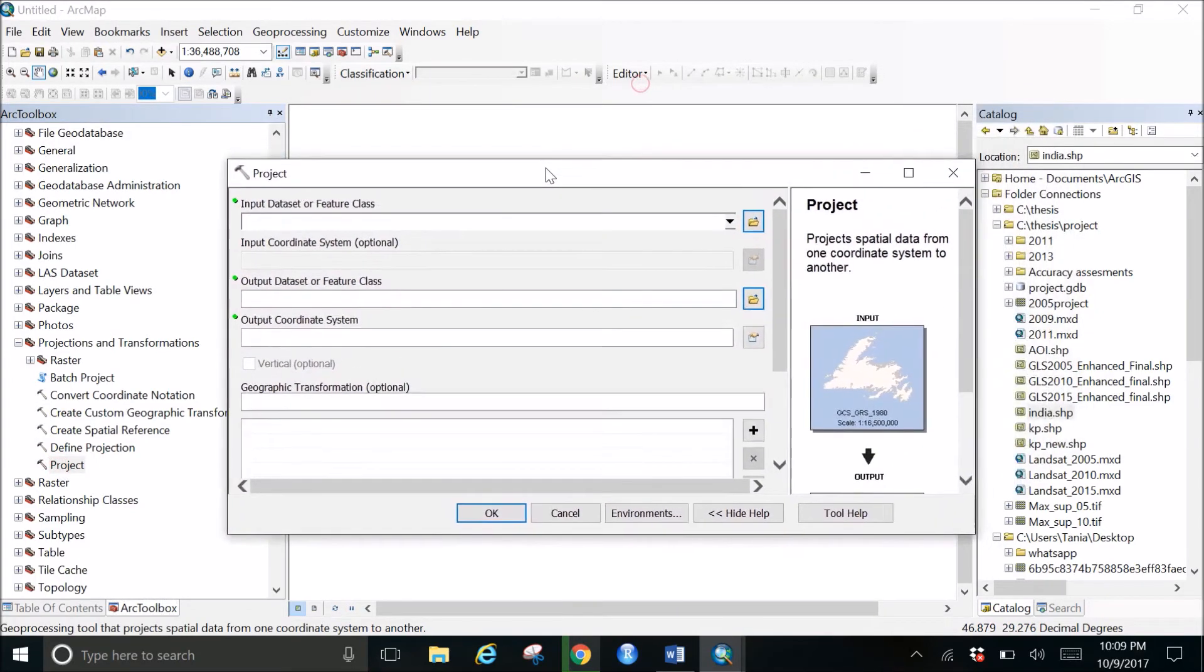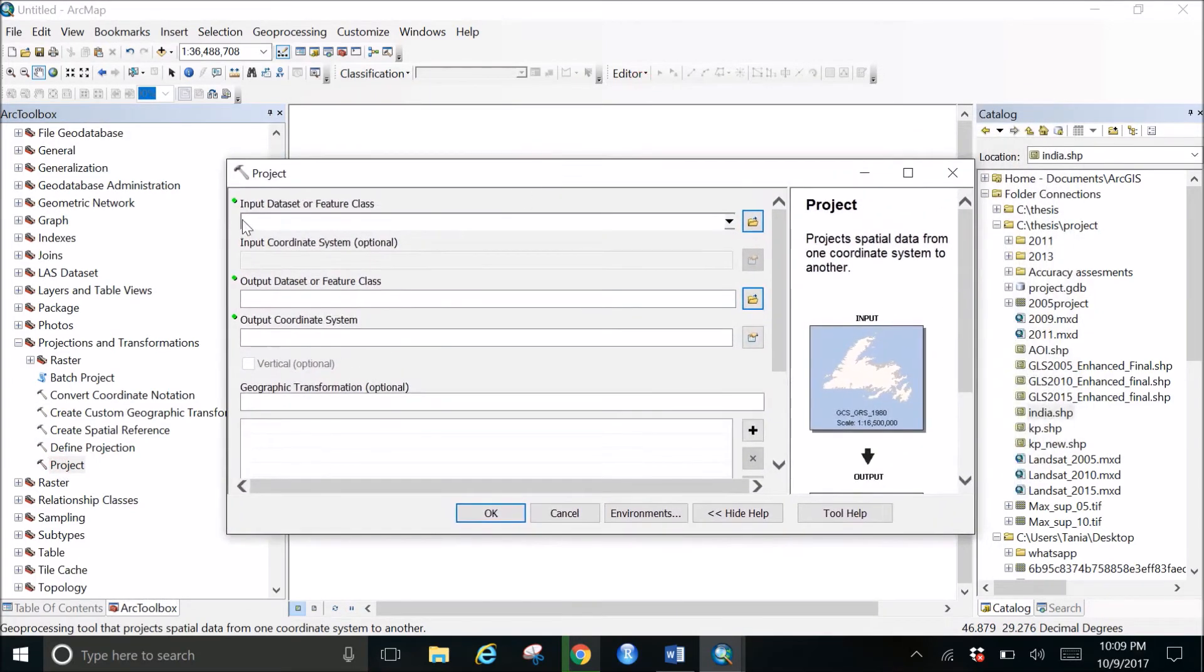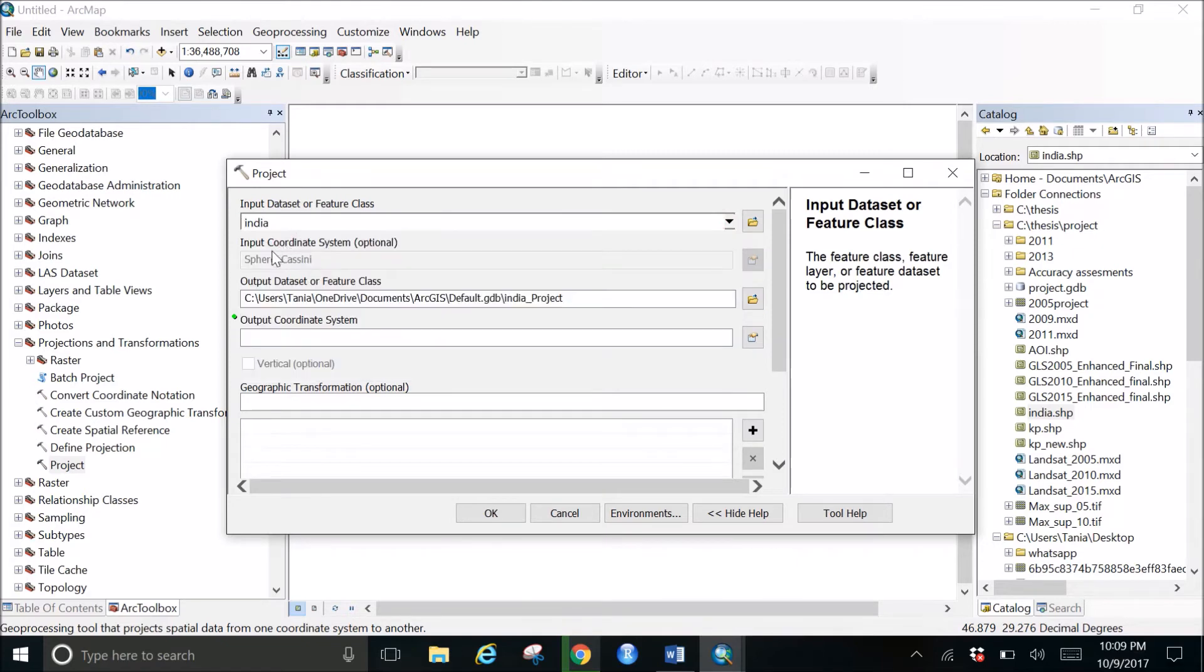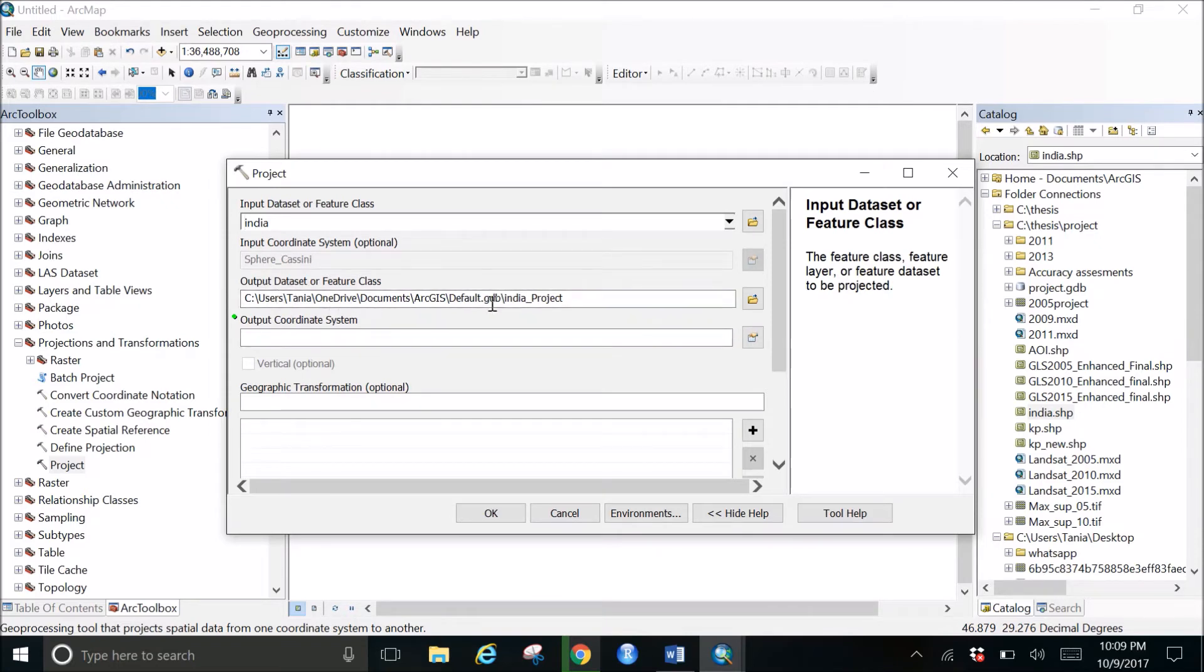This window will open where you have to get the input dataset or the feature class. In this case it is India. Then the input coordinate system is optional, so by default whatever the system is in there, it would automatically show up here.